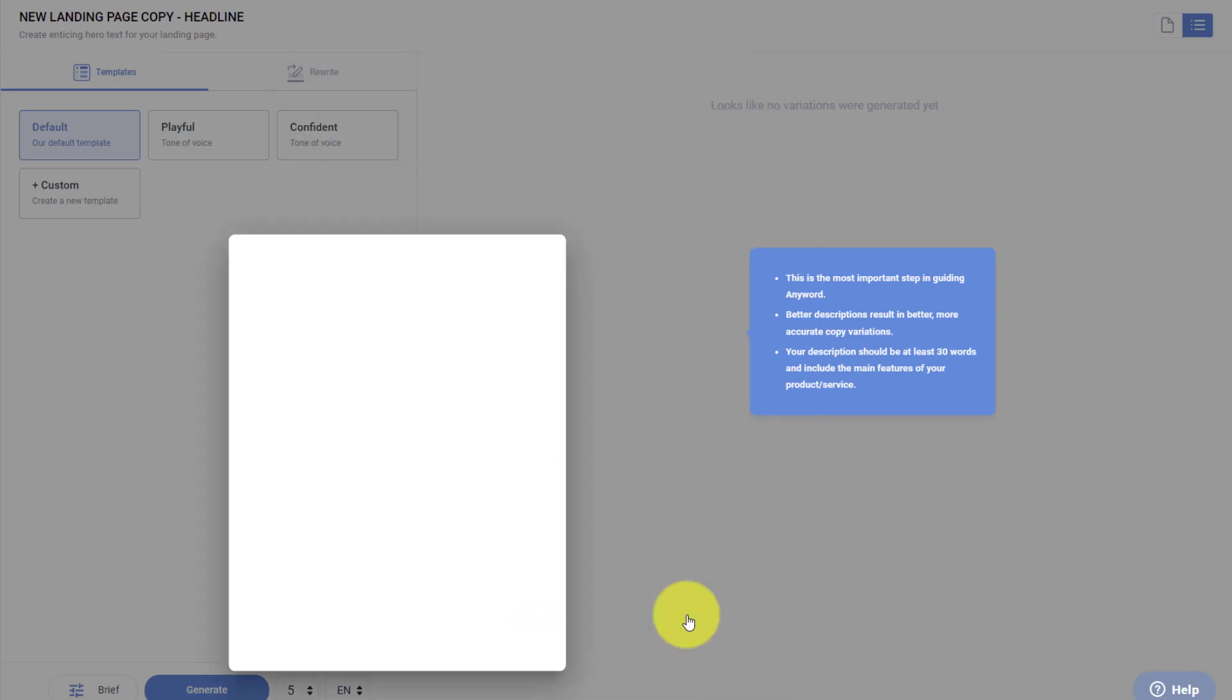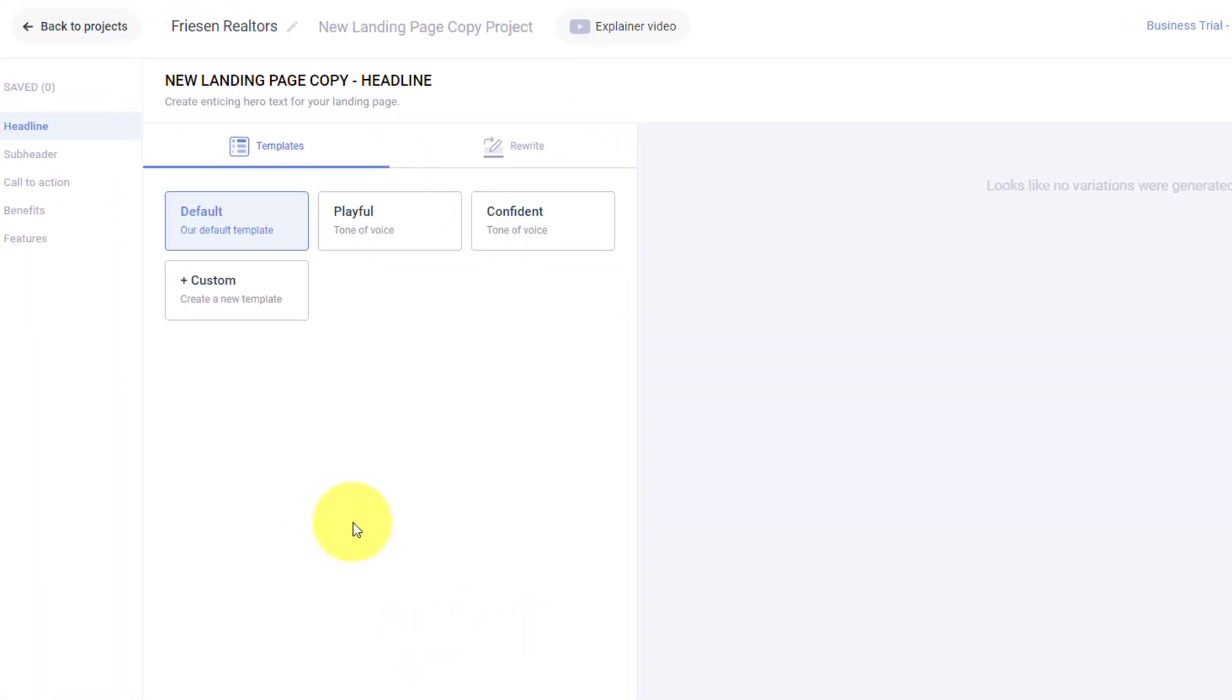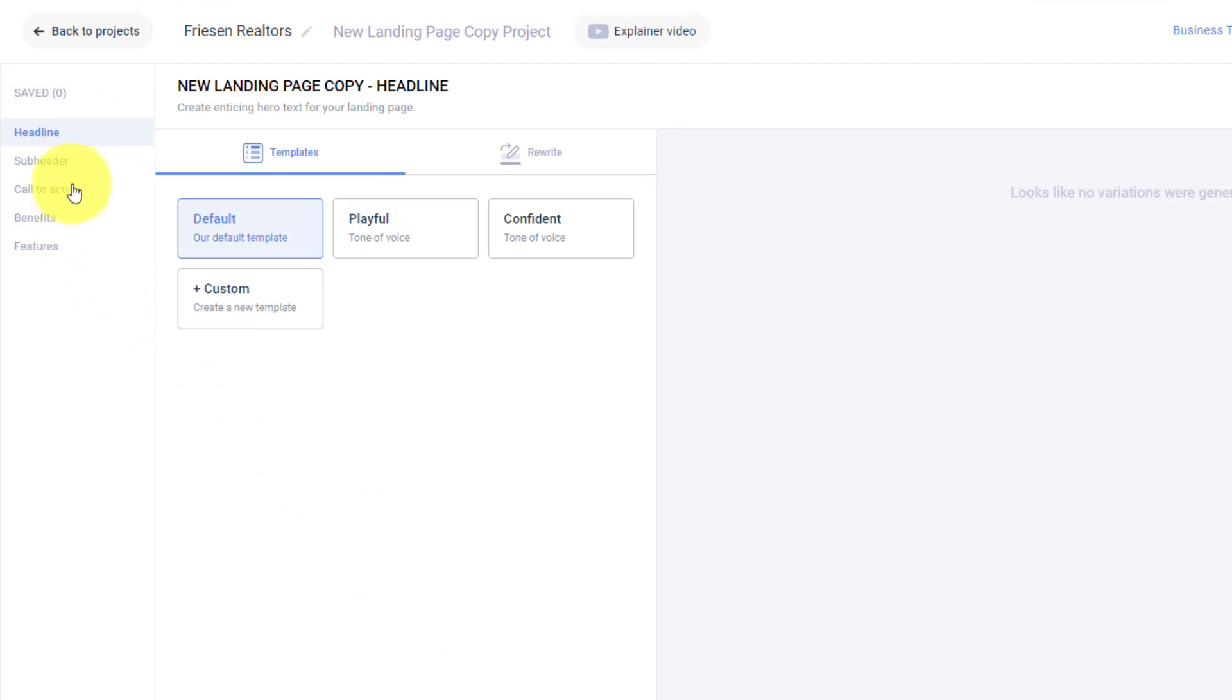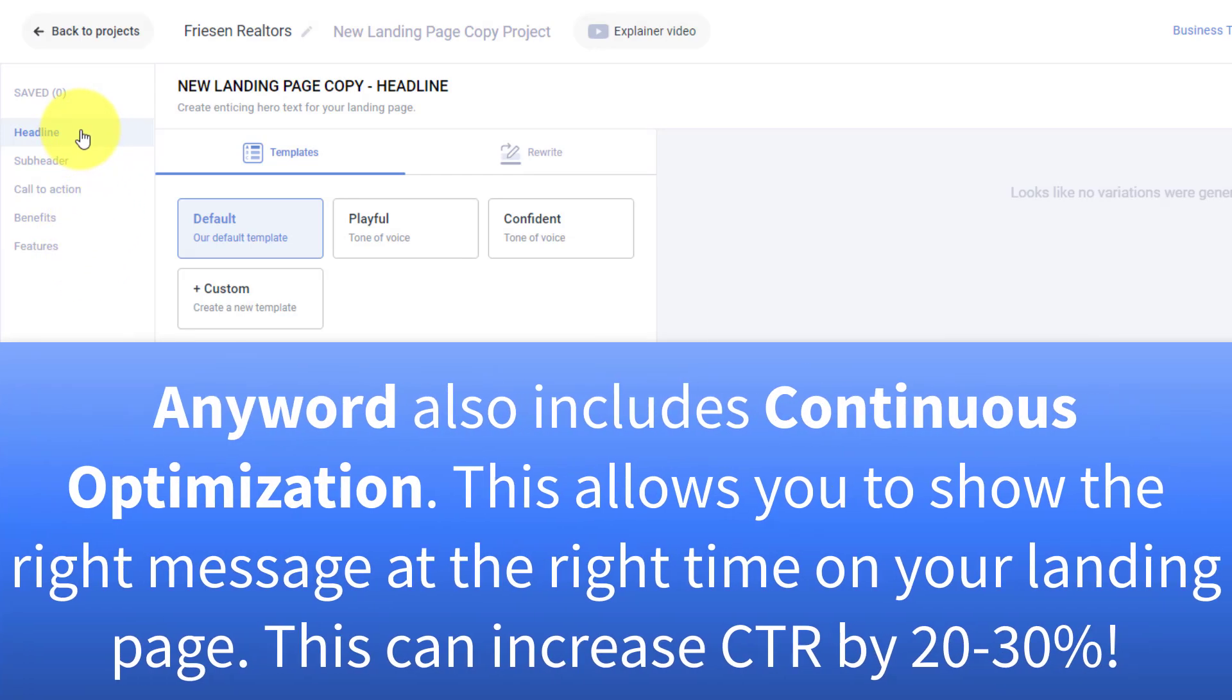Very simple. You'll notice this time around, I didn't even give it a website. It's just basing it off that text. Now on the left-hand side, you can see because we're dealing with a landing page, it's actually separated it out into five different components. You're going to have a headline, a subheader, maybe some call to action, benefits, and features. So we can go through this one at a time, but then use their whiteboard feature to easily bring it all together.